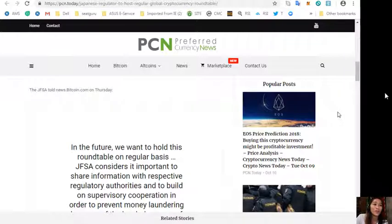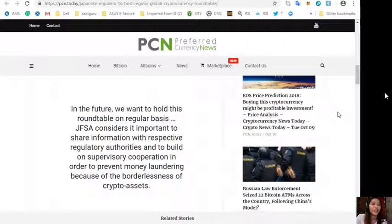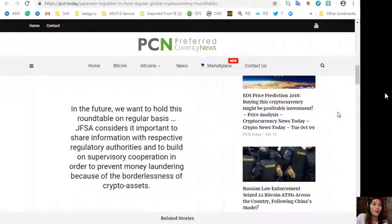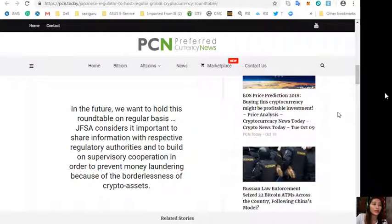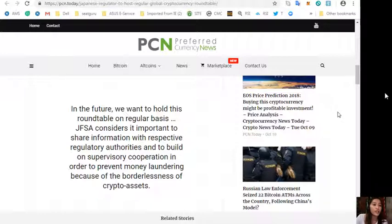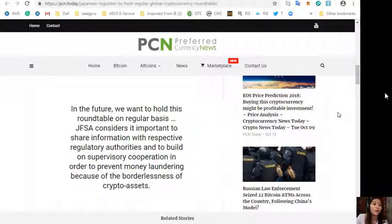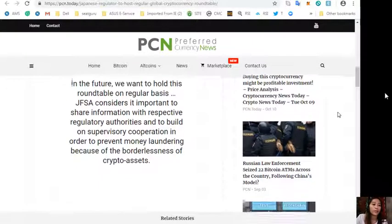The JFSA told news.bitcoin.com on Thursday, quoting, in the future we want to hold this roundtable on regular basis. JFSA considers it's important to share information with respective regulatory authorities and to build on supervisory cooperation in order to prevent money laundering because of the borderlessness of crypto assets.